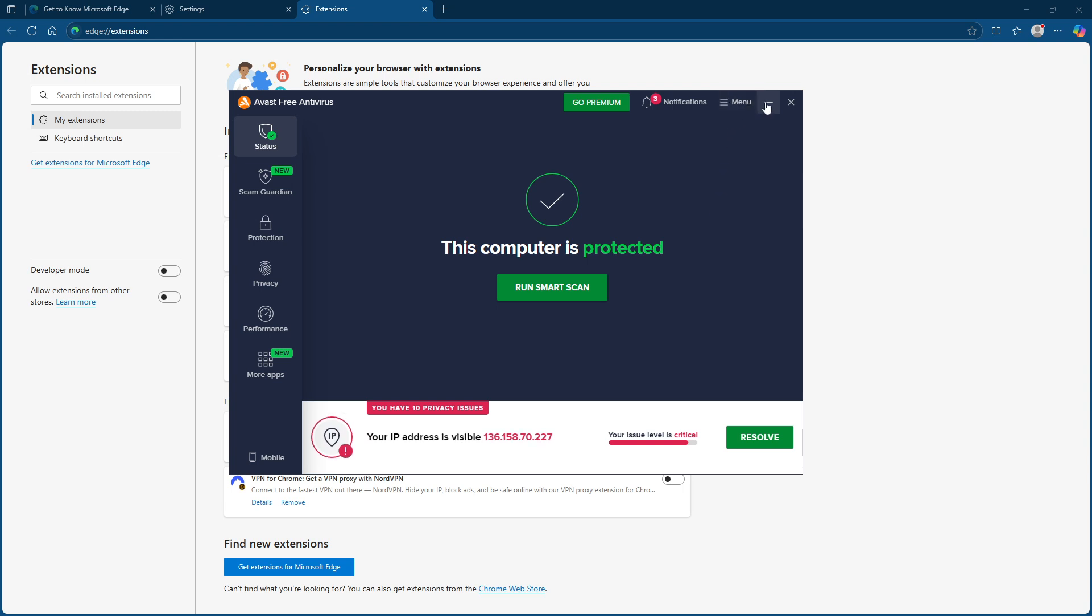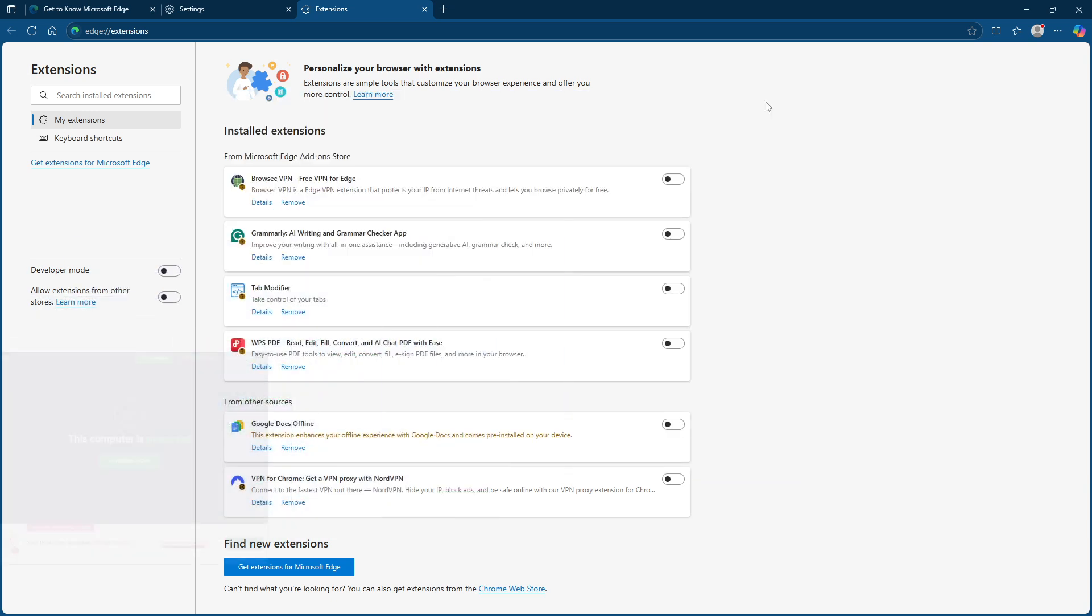By following these steps, you should be able to resolve the your connection is not secure error in Microsoft Edge. If issues persist, further troubleshooting may be necessary, possibly involving network settings or consulting with your IT specialist. Thank you for watching and I hope you found this guide helpful.